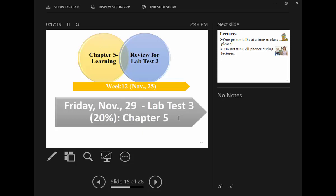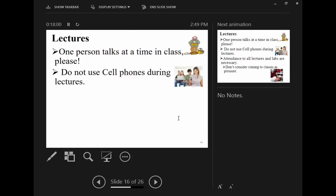Mark these dates in your calendars. Don't travel on the day of a lab test. Make sure you are healthy — especially in winter. All lab tests are individual — there is no teamwork on lab tests. You will do the lab test by yourself under lab test conditions.